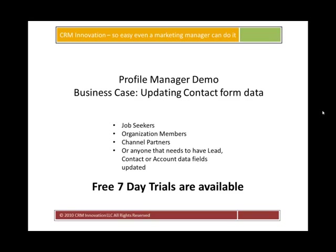We do have free seven-day trials that are available, and I'll give you the link at the end of the presentation on where you can sign up for a free trial. Now, on to the demonstration.